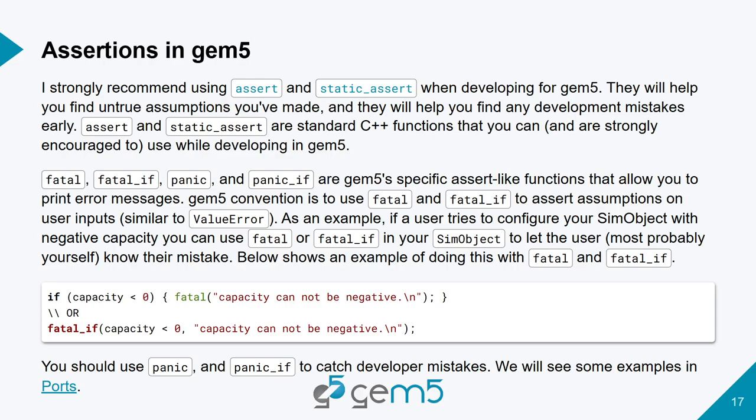So gem5 has its own facilities for assertions. And I actually encourage you to use them. So I don't know if it has static assert, which are kind of assertions that happen at compile time. So you can assert the size of a data structure to be like some number of bytes. That is really helpful to do. But when it comes to asserting during runtime, gem5 has two sets: panic and fatal.